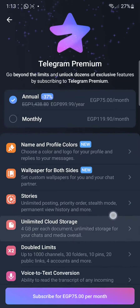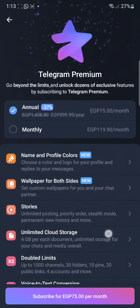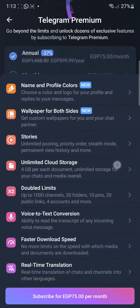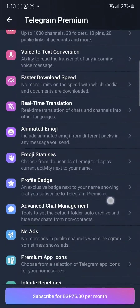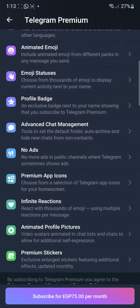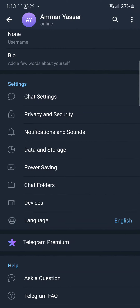Telegram Premium also doesn't give you a place where you can have a backup.